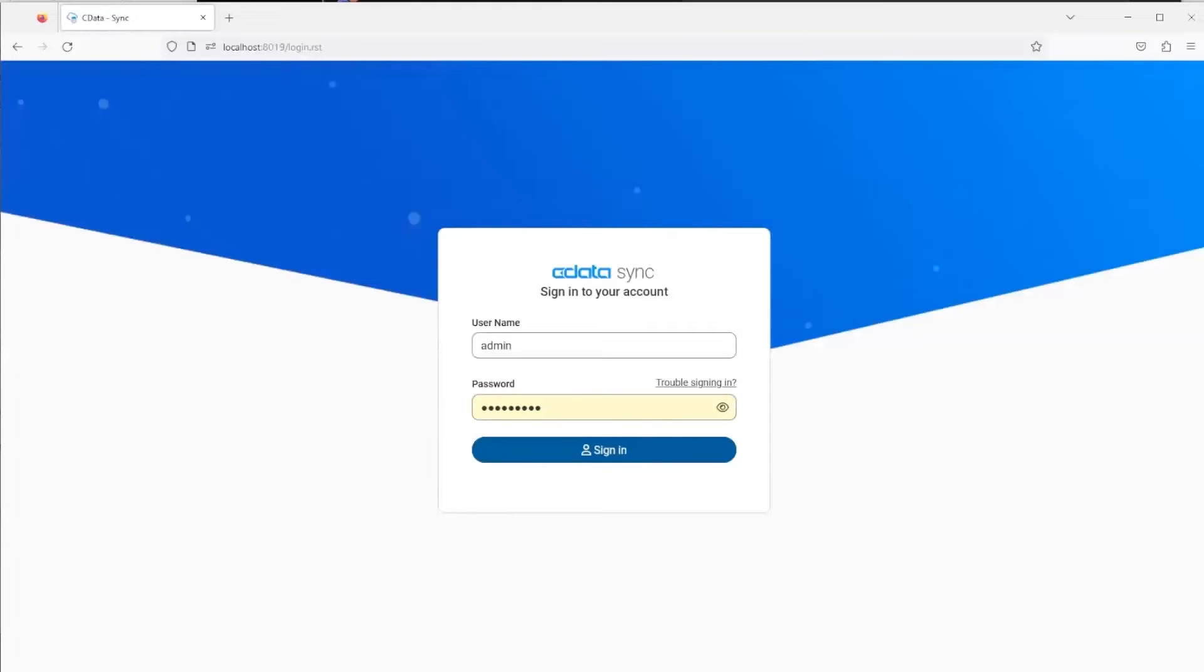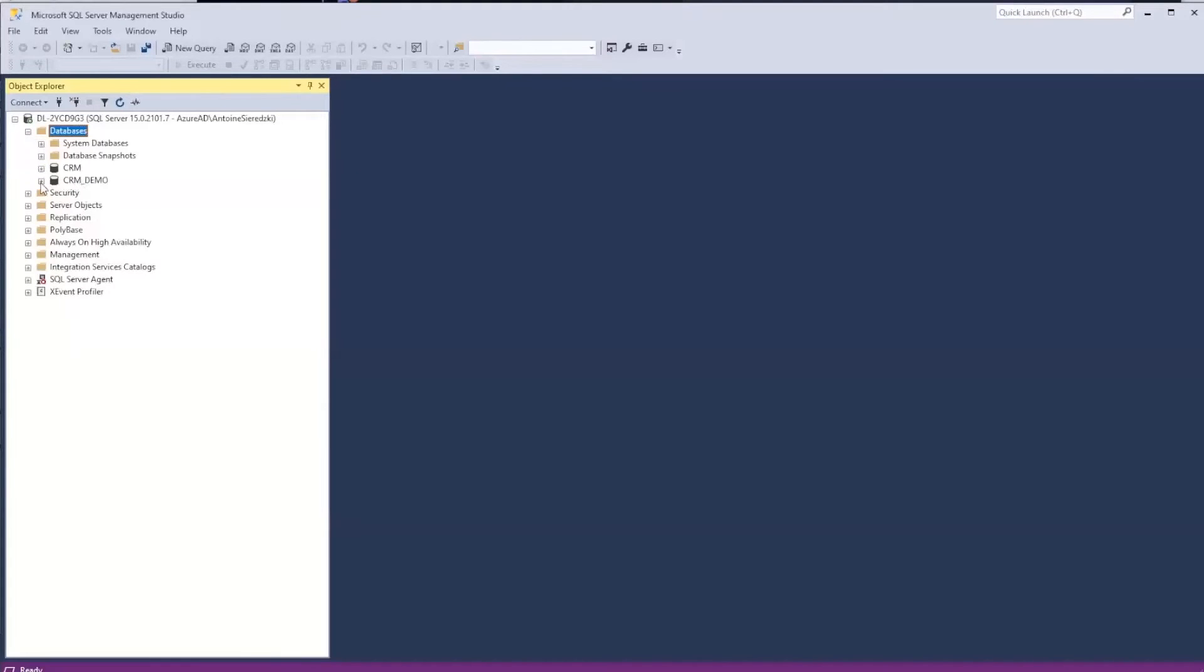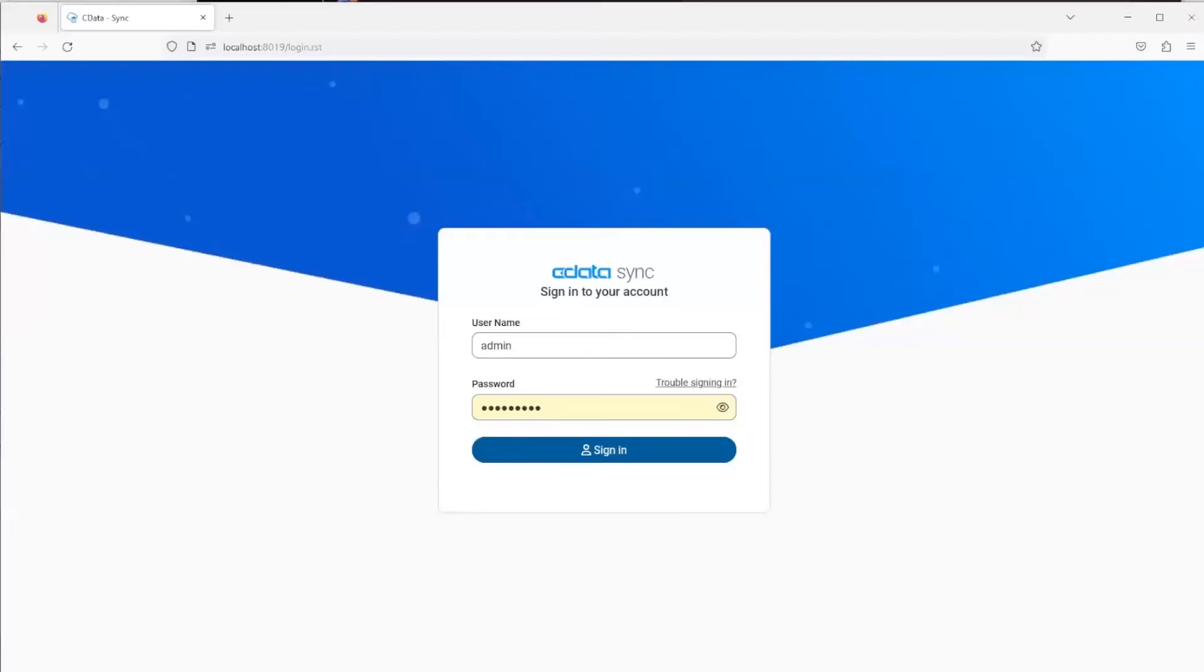In this case we'll be replicating into a SQL Server database. If I pull up my Management Studio here, we'll be replicating into this CRM demo database. Just to show that there are no tables here right now, the tables are completely empty in this database. By the end of this demo there will be multiple tables that we can query.